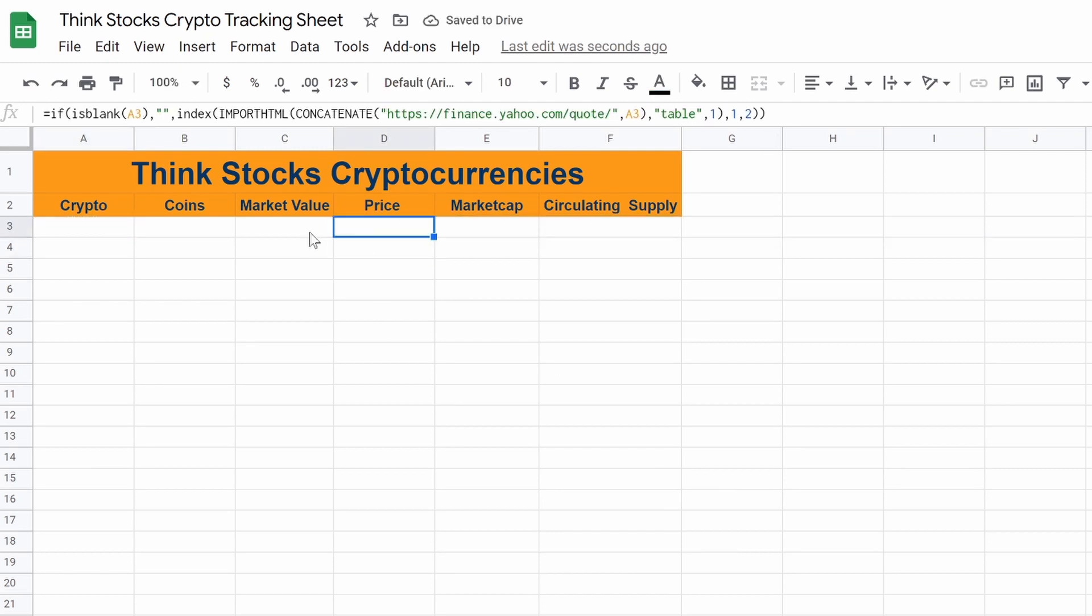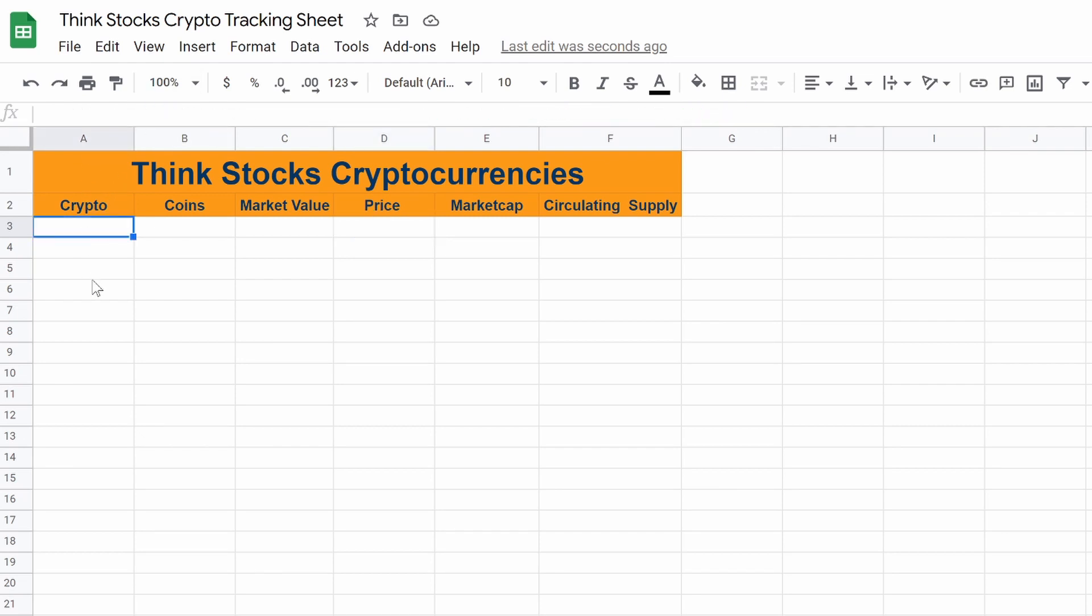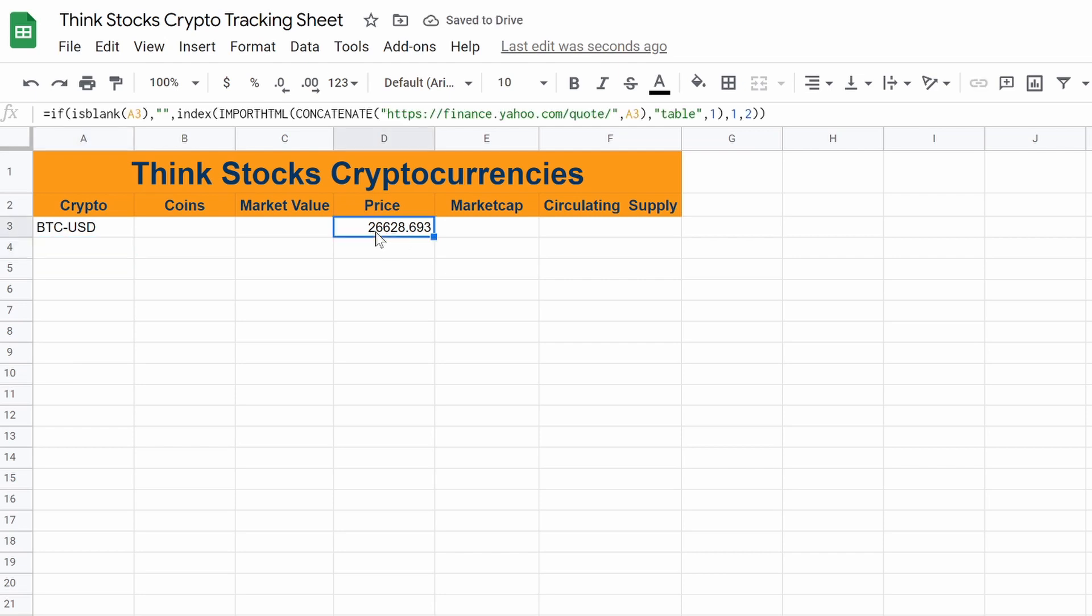You must be wondering what I do wrong. Well, nothing. That is the if is blank. So if A3 is blank. So if we go back to here and if we type in BTC-USD, hit enter, you could see the price updates.